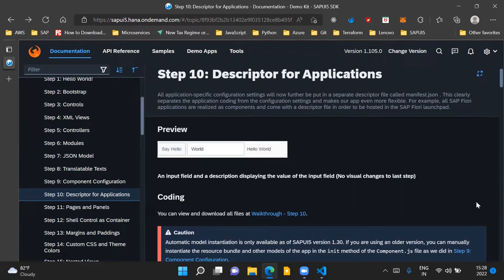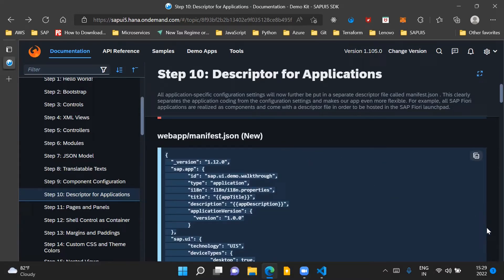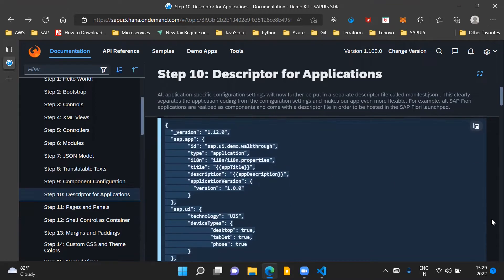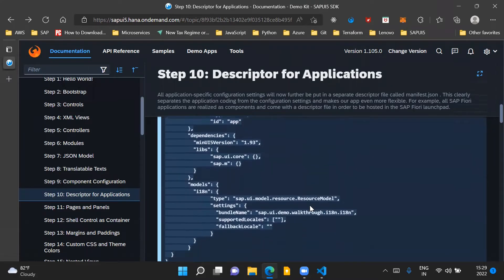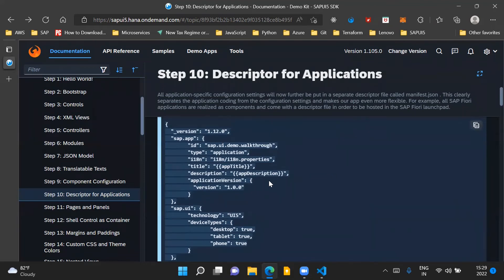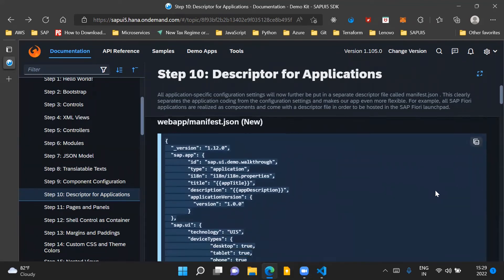From the look and feel point of view, there are no changes in our application. We'll still have an input field and a description displaying the value of that input field. So there are no visual changes, but we will introduce a new file called the manifest.json file, which is the descriptor file for our application. This is the manifest.json file we'll introduce. You can see it has different properties like sap.app, sap.ui, and sap.ui5, and we will understand what these properties mean.